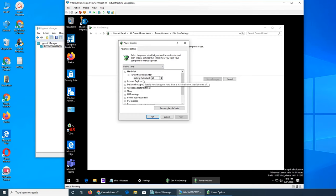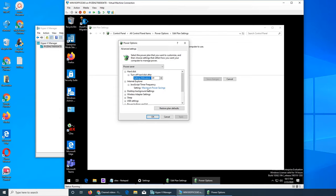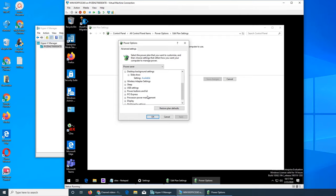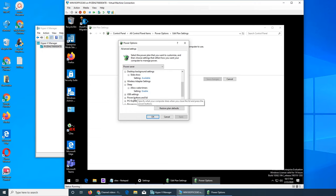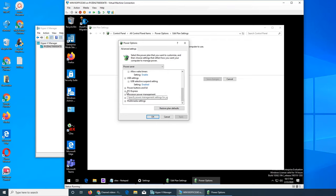If we go to power saver, see what we have. Turn hard disk after 20 minutes, you see. So hard disk goes bye-bye. Internet Explorer maximum power set, say savings. That's power savings and wireless adapter settings sleep.